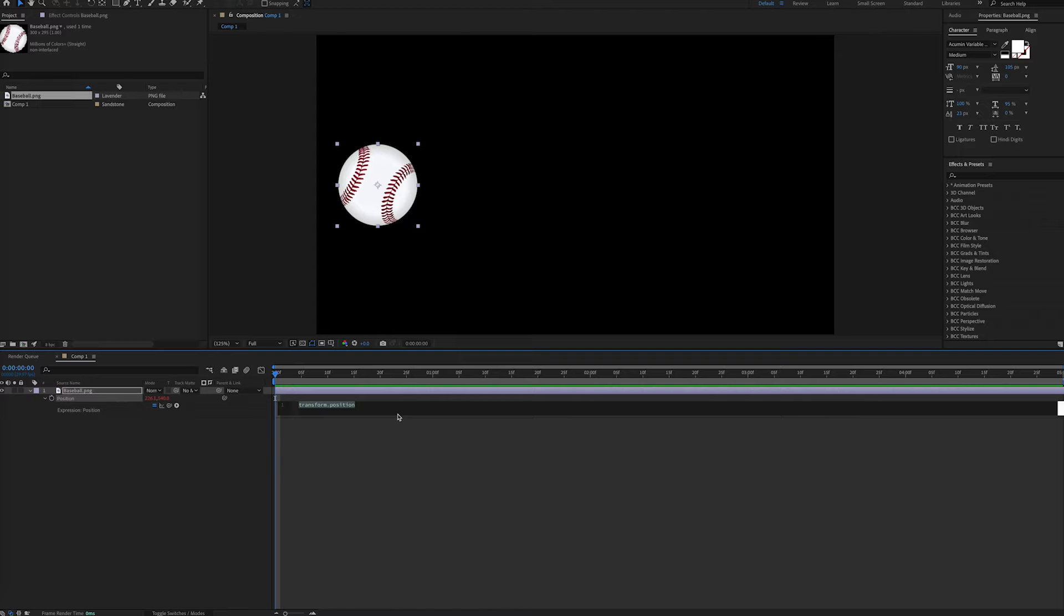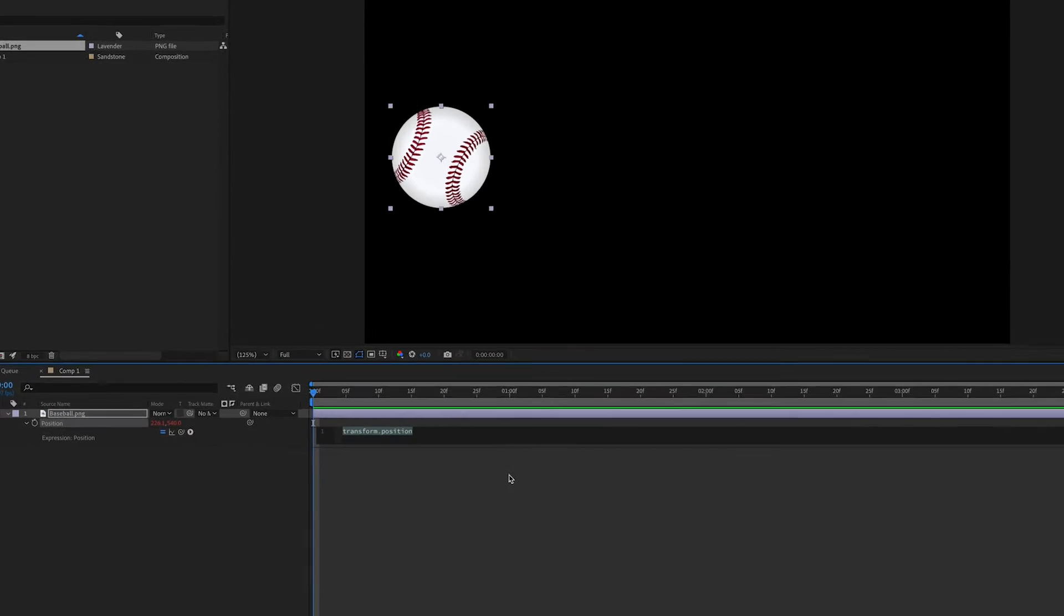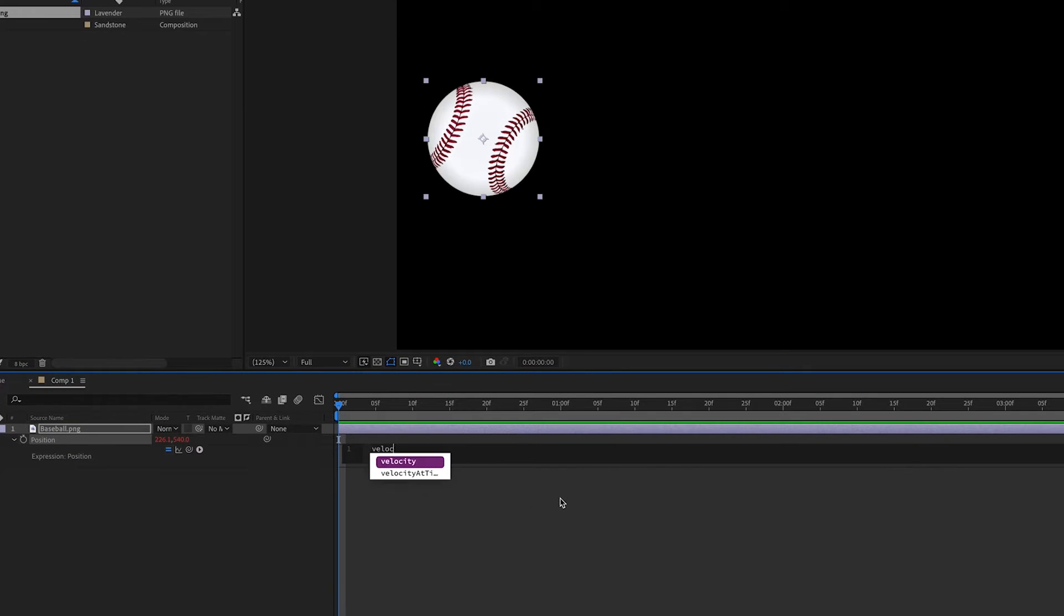And first we can make a variable. In this case we can call it velocity. And we're going to set this equal to the amount of pixels per second we want this image to move. Let's start with 300. We can adjust it later.